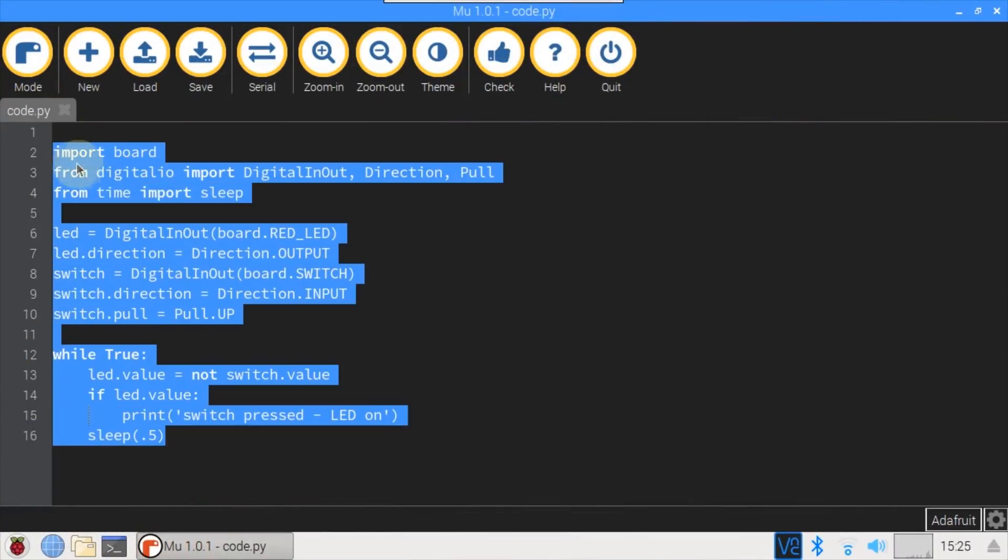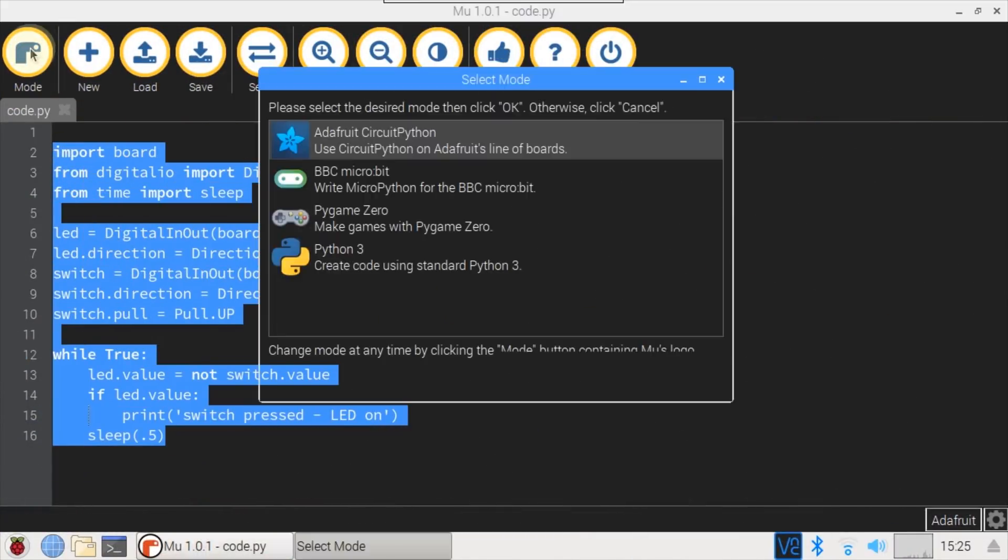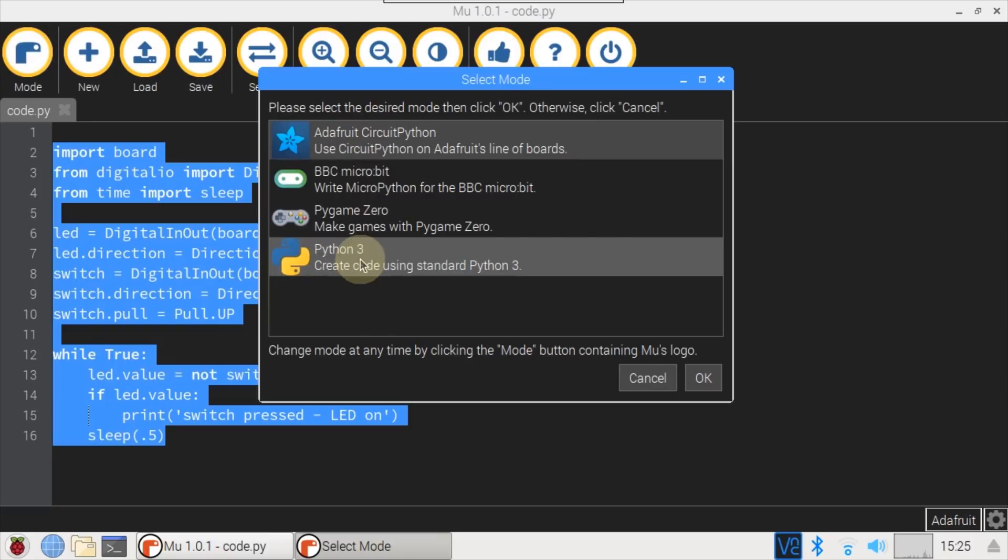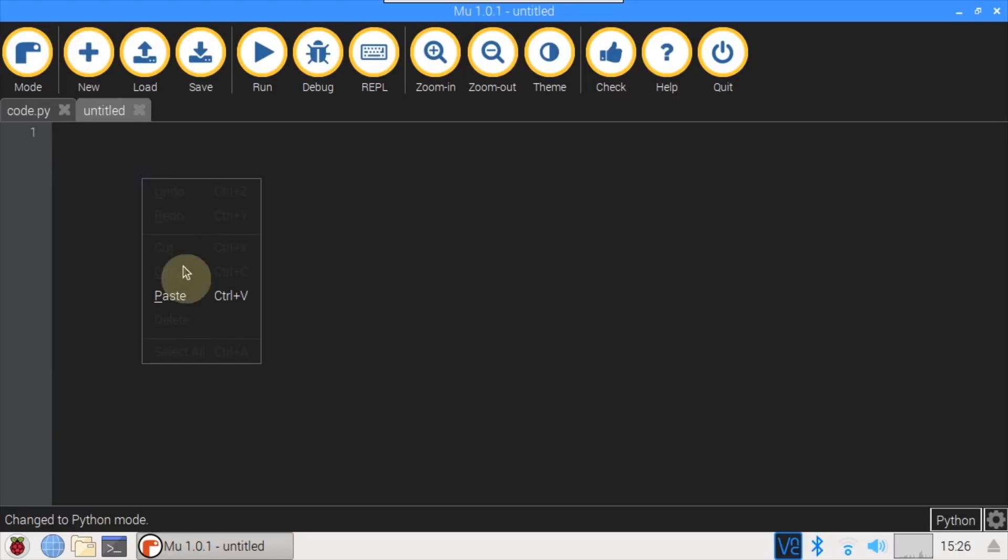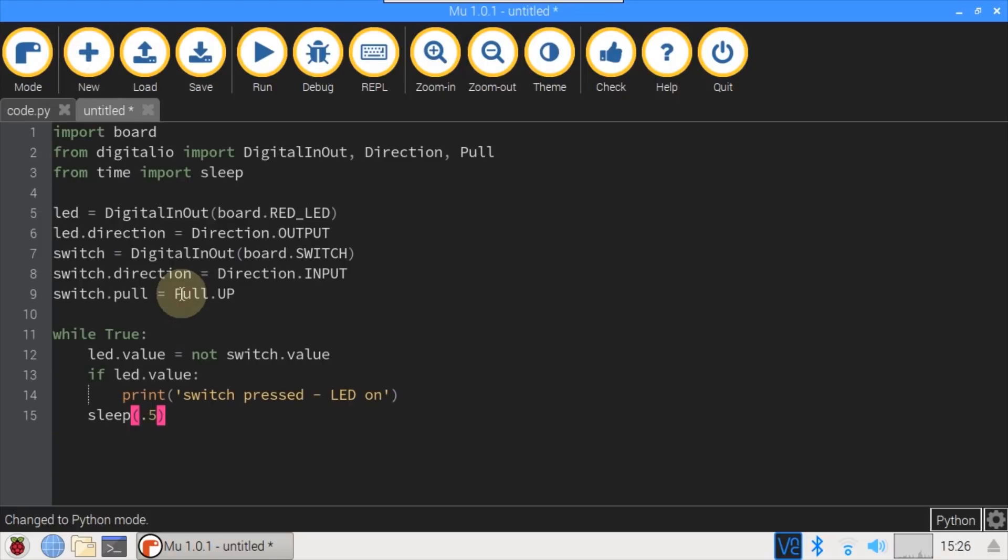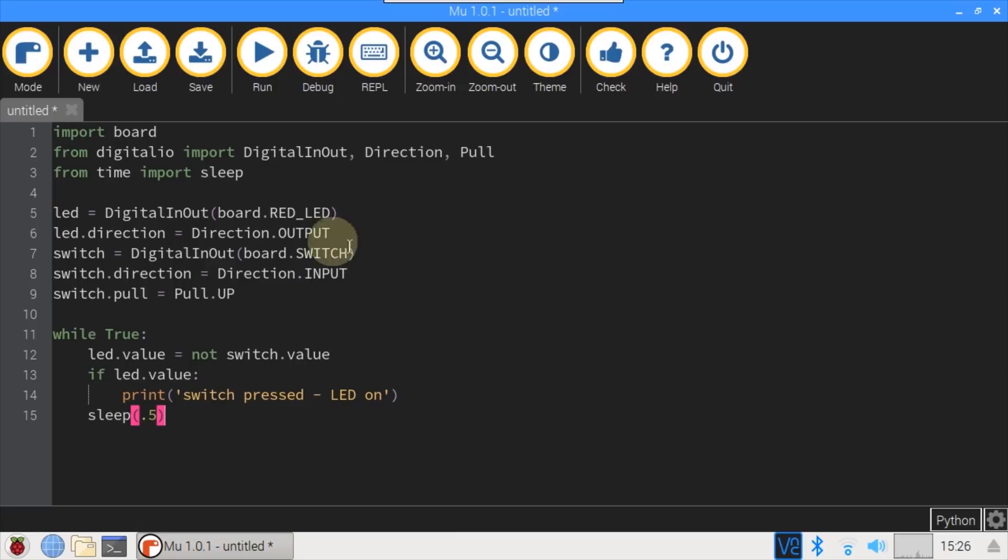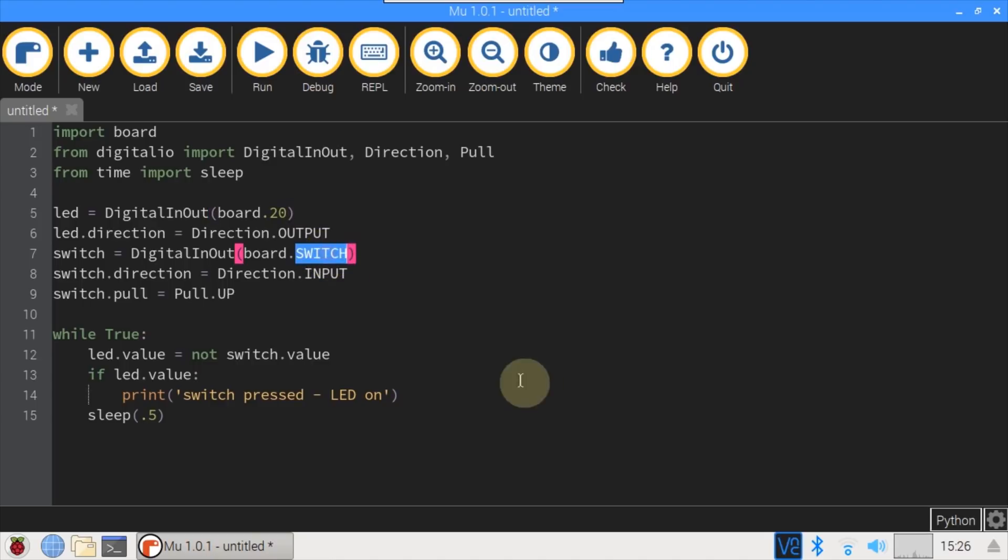Back in Mu, I'll highlight and copy the existing code. Then click the mode button to switch from Adafruit CircuitPython to Python 3 and click OK. Next, new to open a new file, paste in the code, and close the previous file. The definition RED_LED was specific to the NRF52840 board, so I'll change it to D20 for the LED on GPIO20. The same goes for the switch which is on GPIO21.